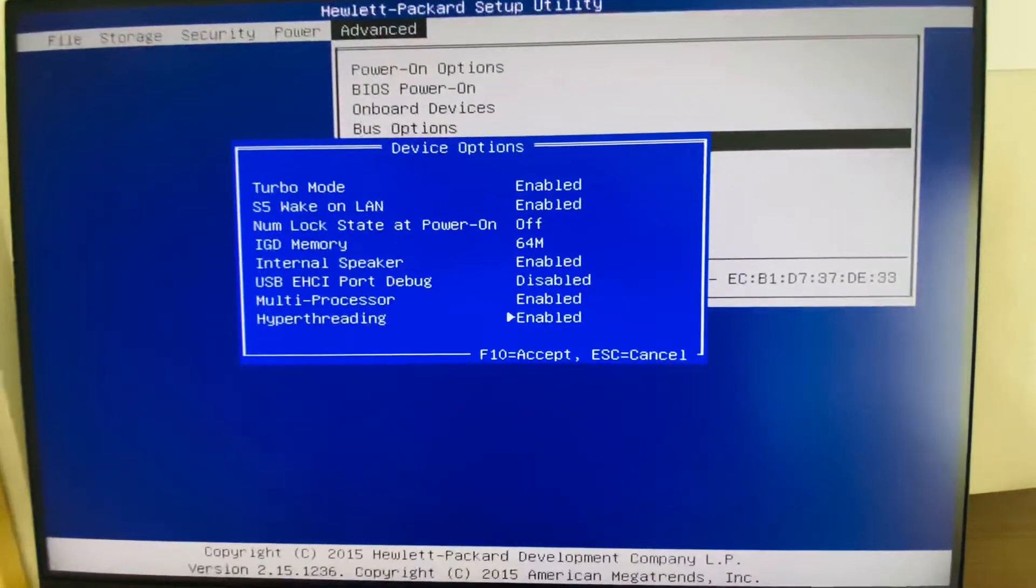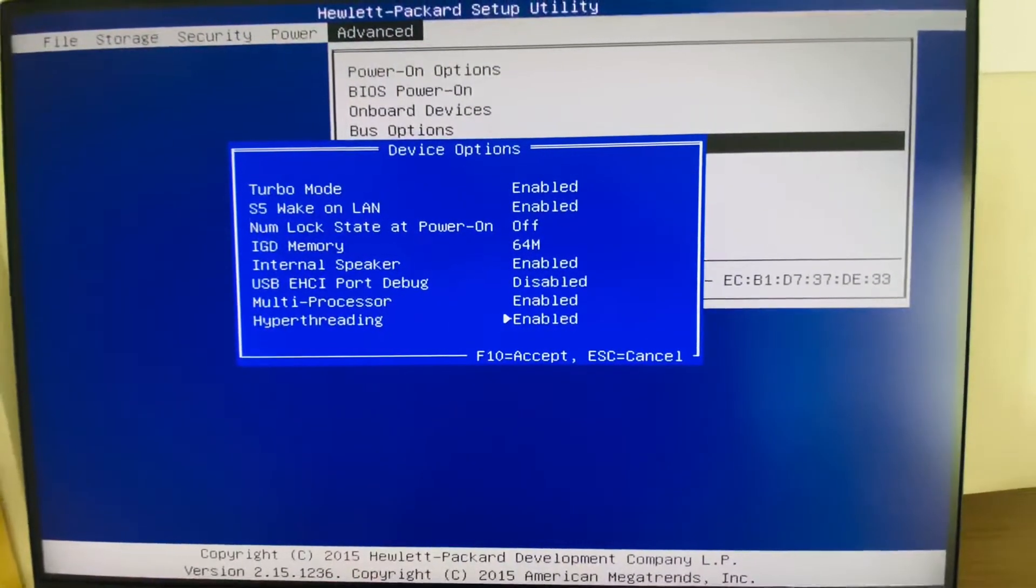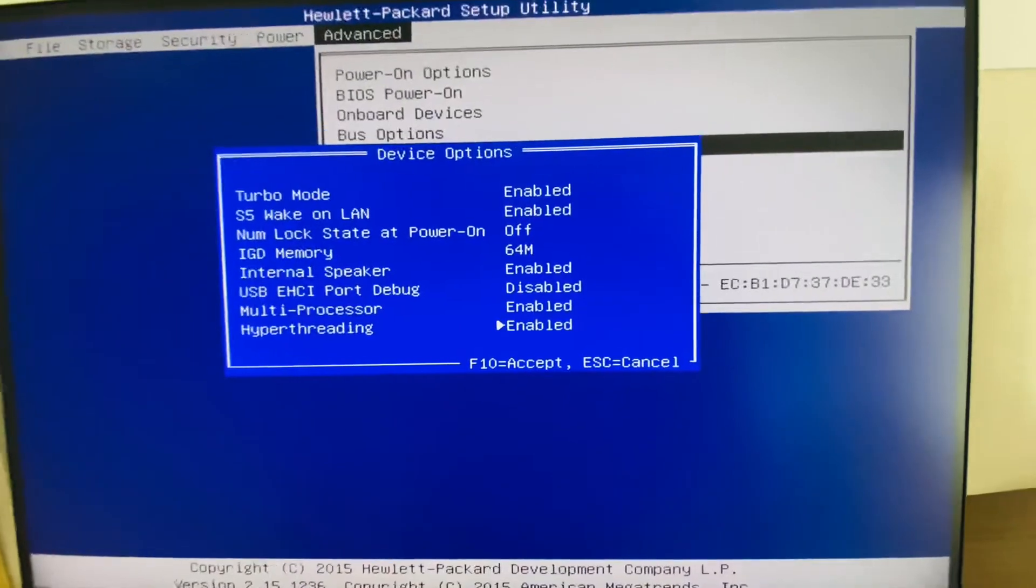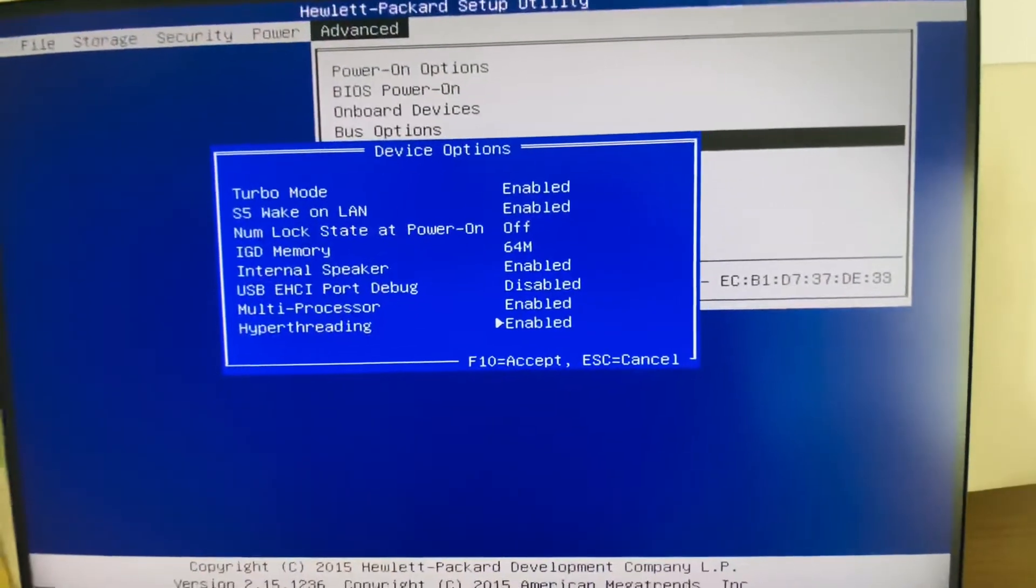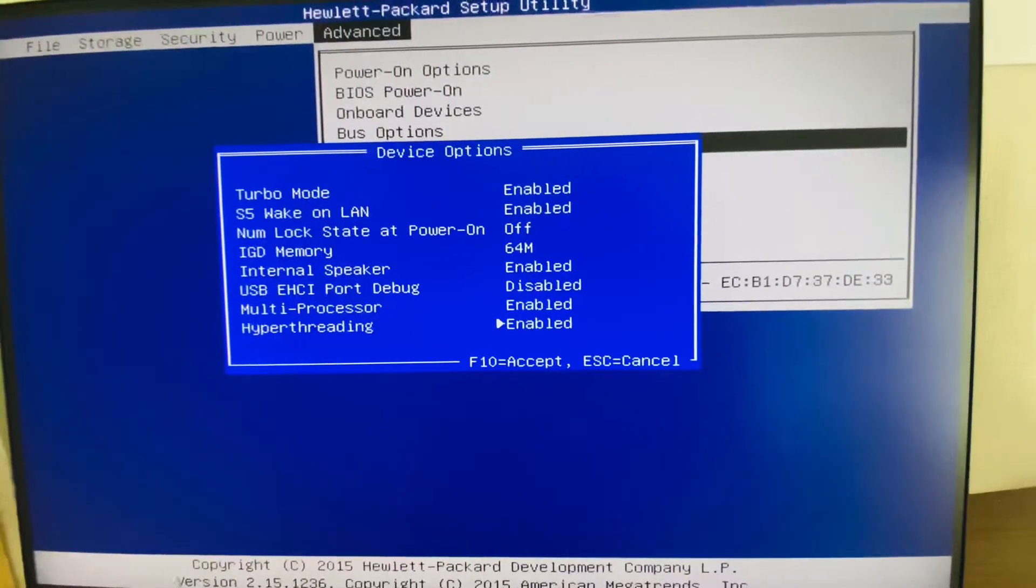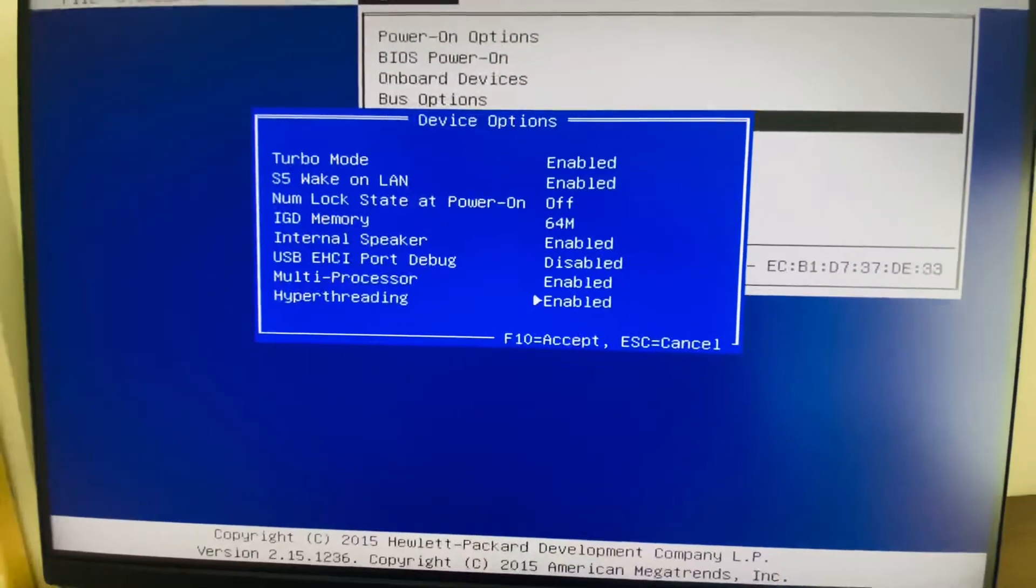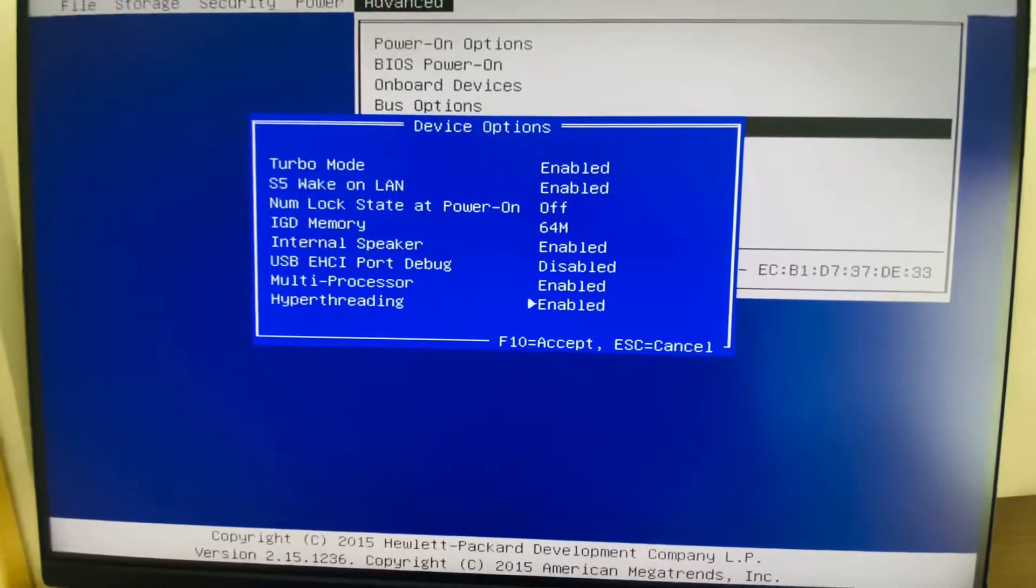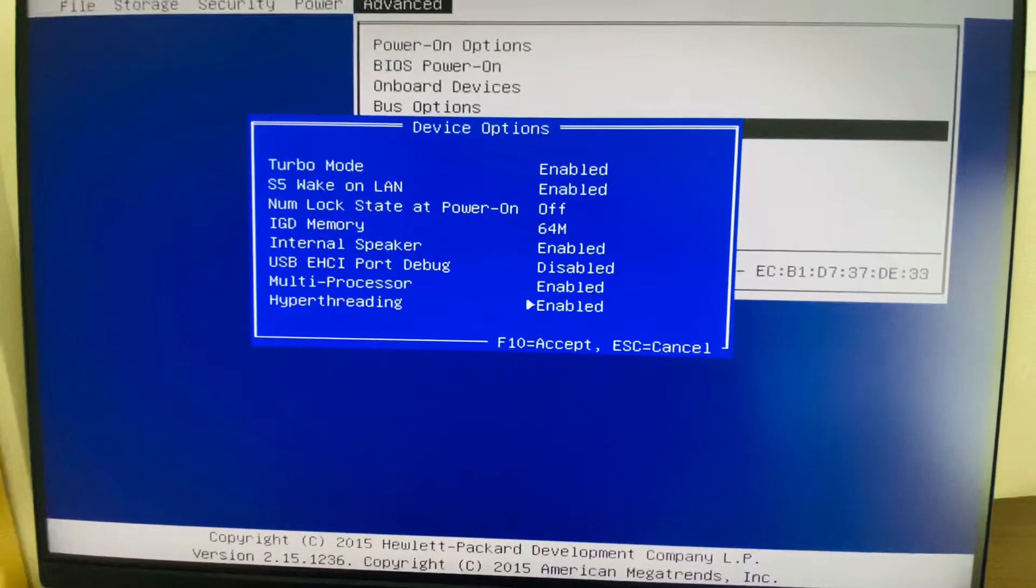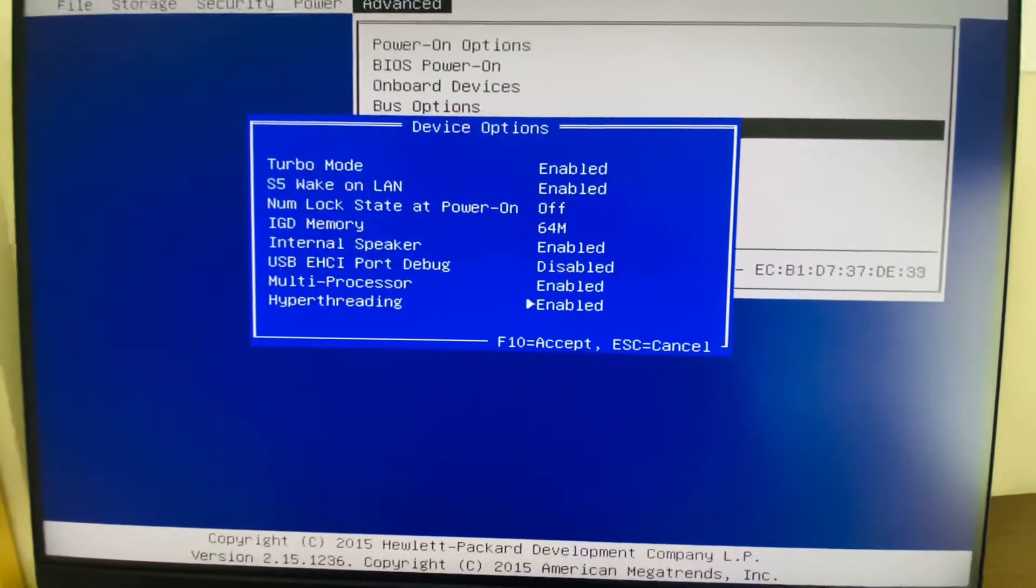It is mainly used for VMware setup or virtualization setup. For that we require the hyperthreading to be enabled.